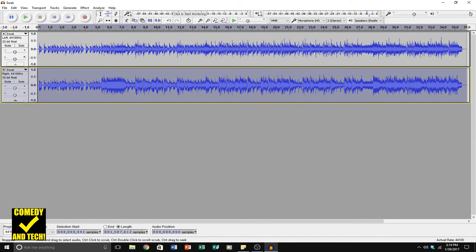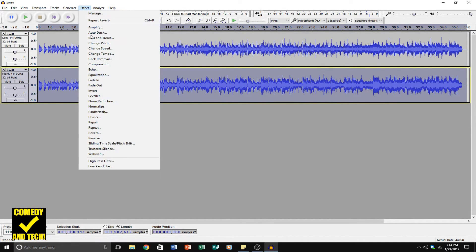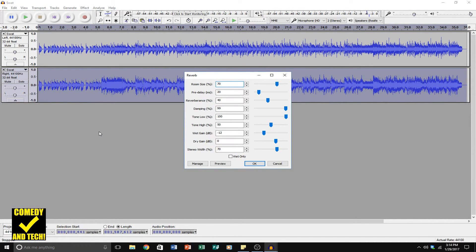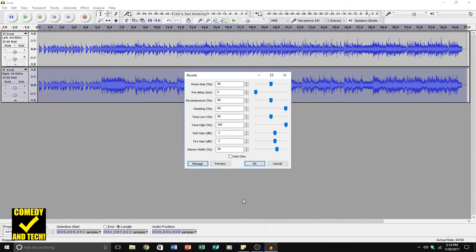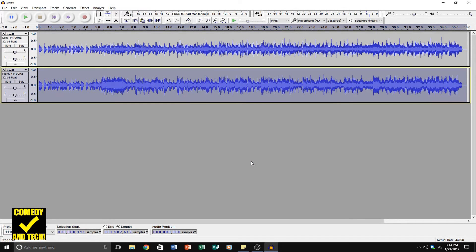Now double click to select the right channel, go to Effect, go to Reverb, and go to Manage, Factory Presets, and apply the Vocal 2 reverb to the right channel — a slightly different type of reverb on each channel. Click OK.